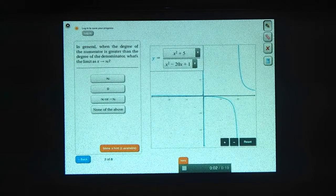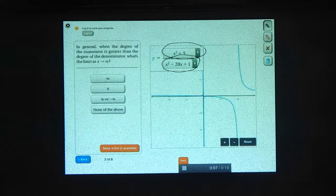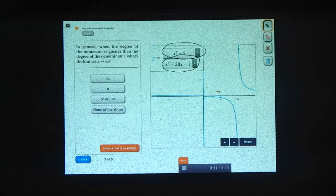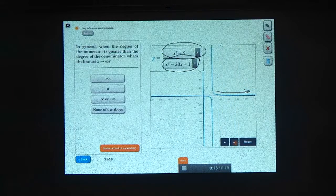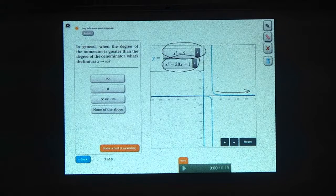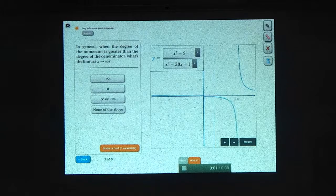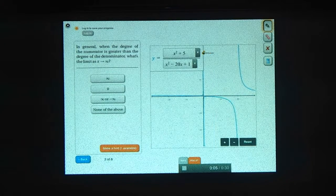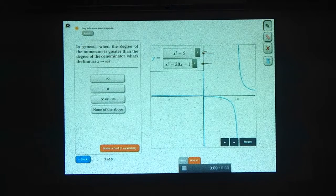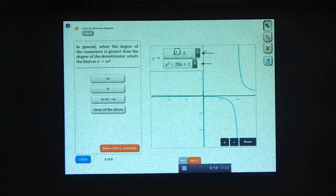Here you can make your own rational function. Choose a polynomial for the numerator, and choose another polynomial for the denominator. When the degree of the numerator is bigger, what happens to the rational function as x gets really big? To help you, you might want to zoom out a little bit before picking an answer. When working this out, make sure that the degree of the numerator is bigger than the degree of the denominator.